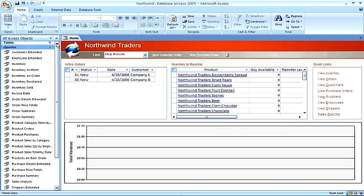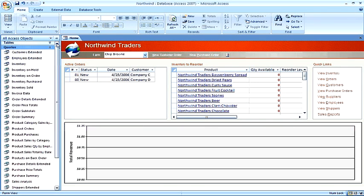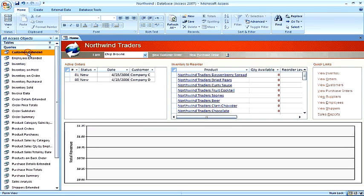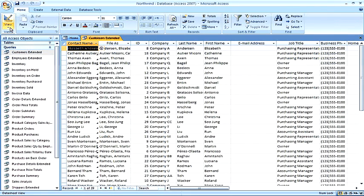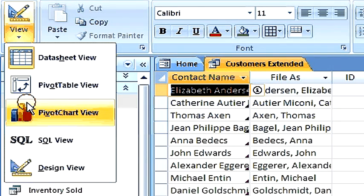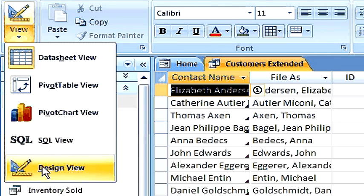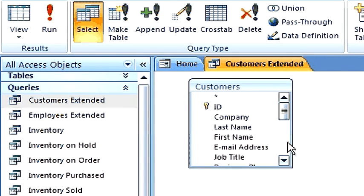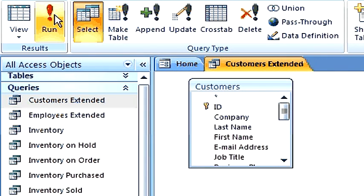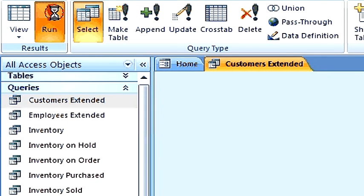One type of table and query that you can edit the data in datasheet view is a single table when the query is based upon a single table. This, for example, is one of those queries. If you go into design view, you'll discover that there's one and only one table that this query is built upon.